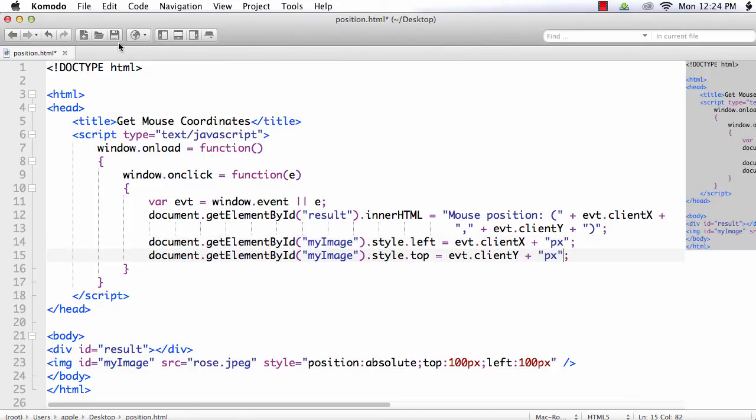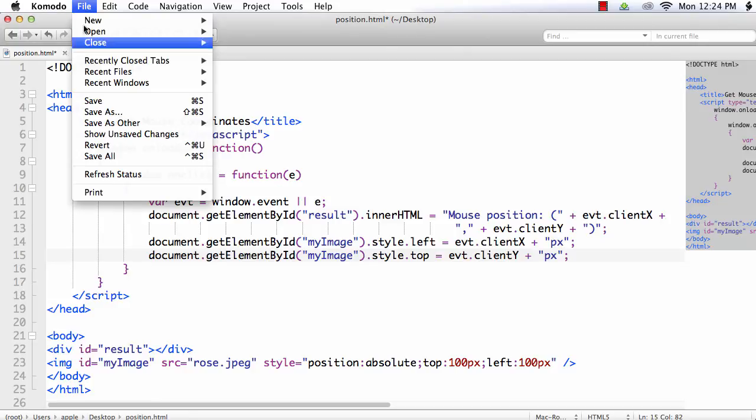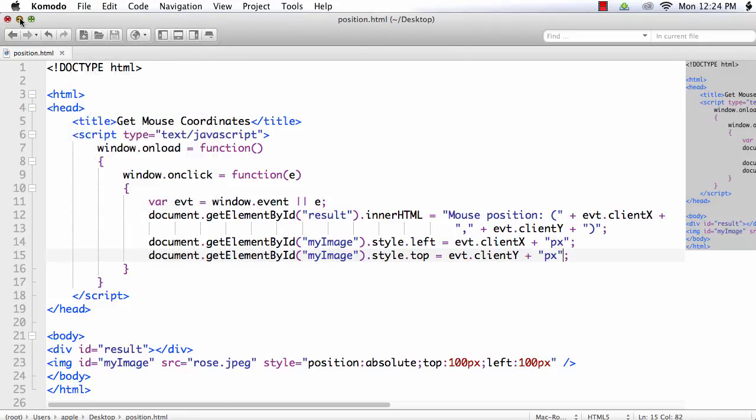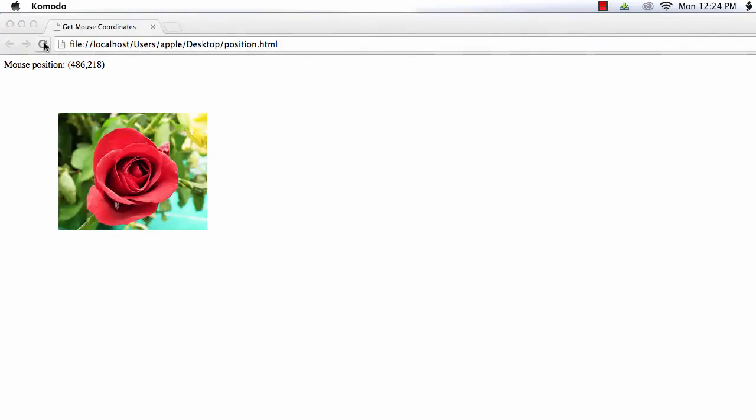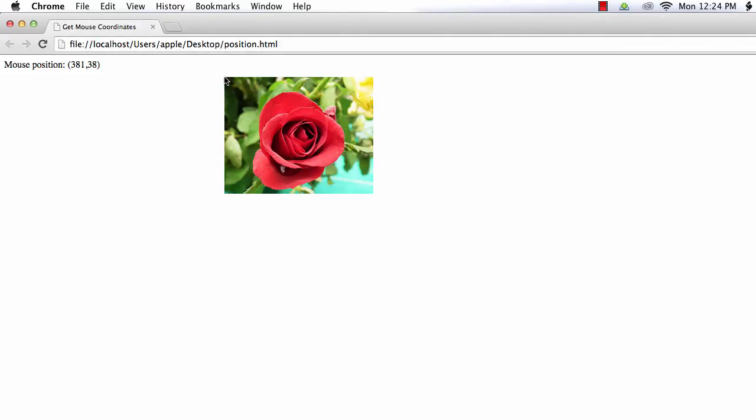Refresh, click. See, it has been repositioned to where I am clicking on my screen.